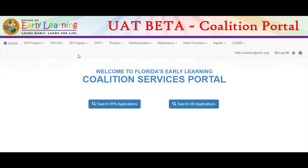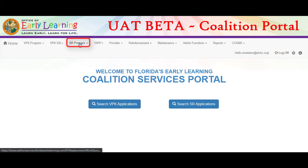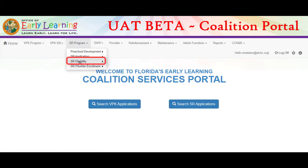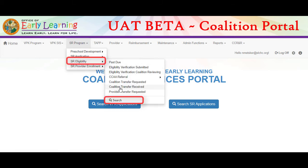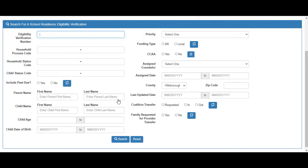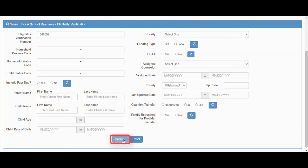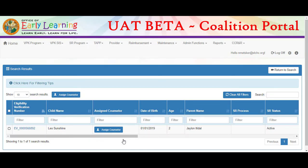In the coalition portal, navigate to SR Program, SR Eligibility, Search. Enter the search criteria. We'll enter our EV number and click the Search button. On the search results screen, click the EV number.